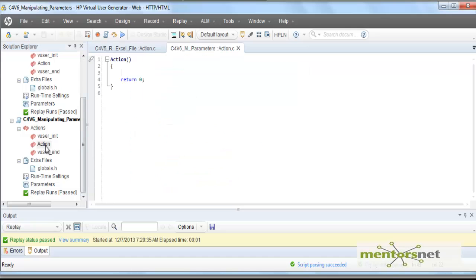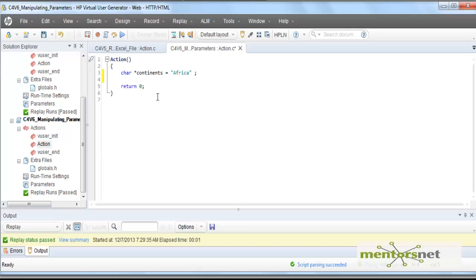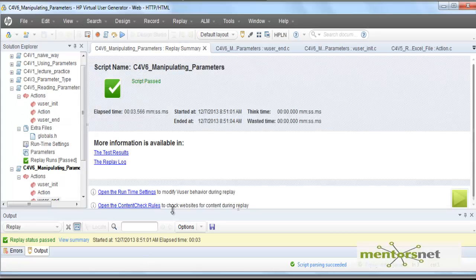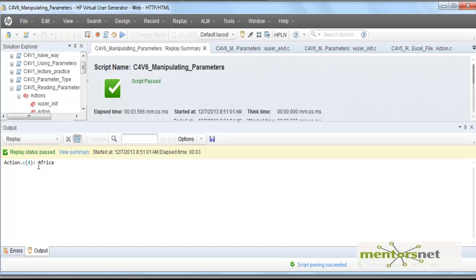Let's create a new script called 'manipulating parameters' and go to the action section. If I want to declare a string variable and store something, I do char* and name it continents, then store 'Africa' there. To print it, I use lr_output_message with continents. Let's run the script — the output is Africa, which is what we expected.